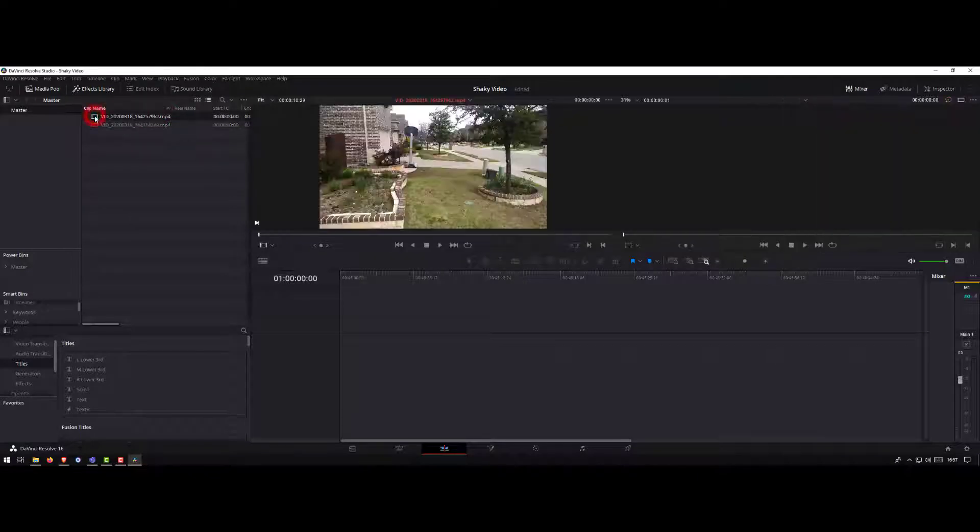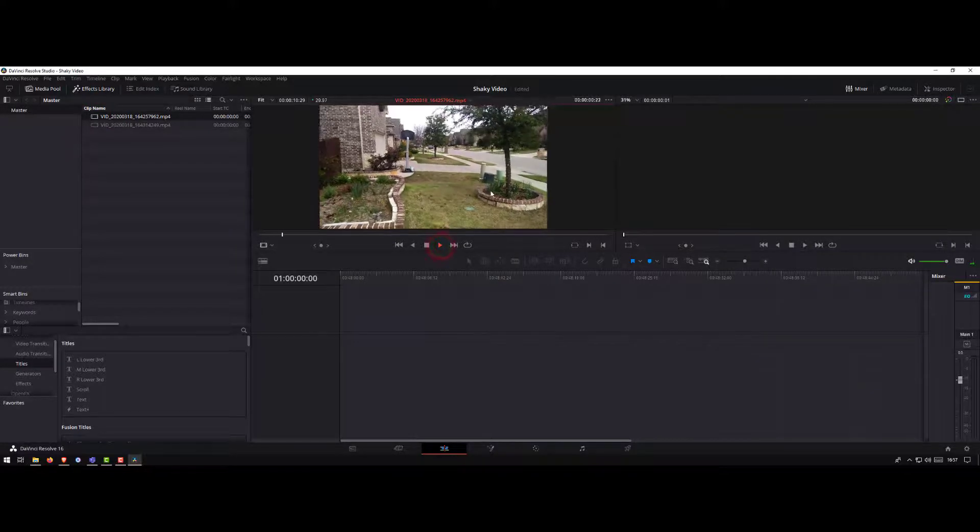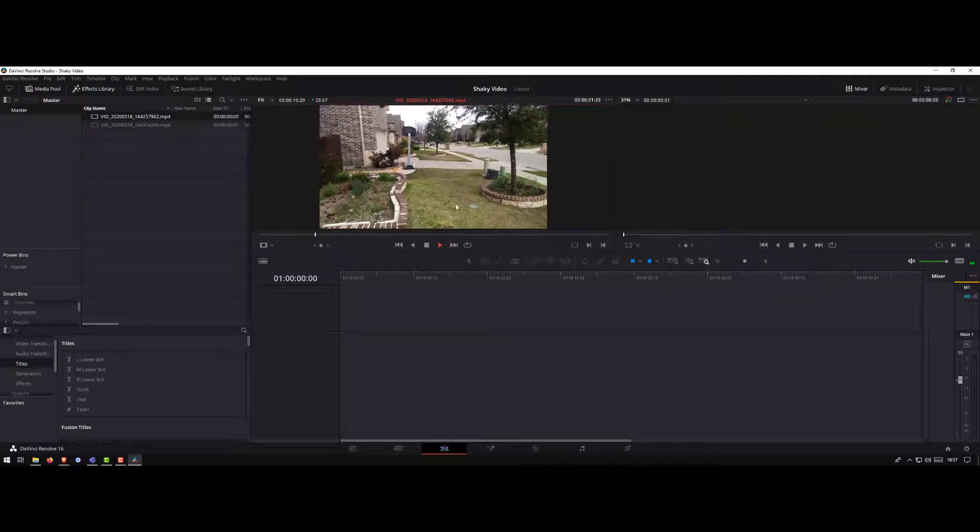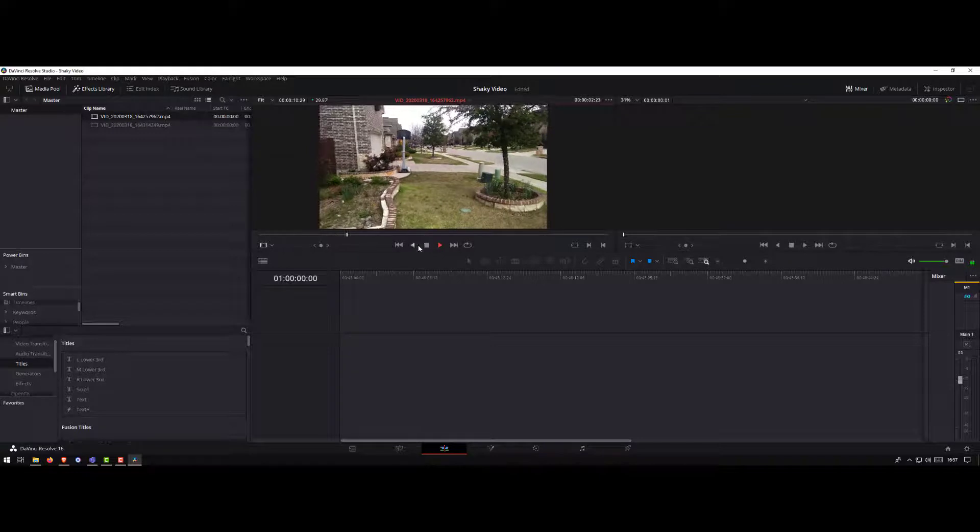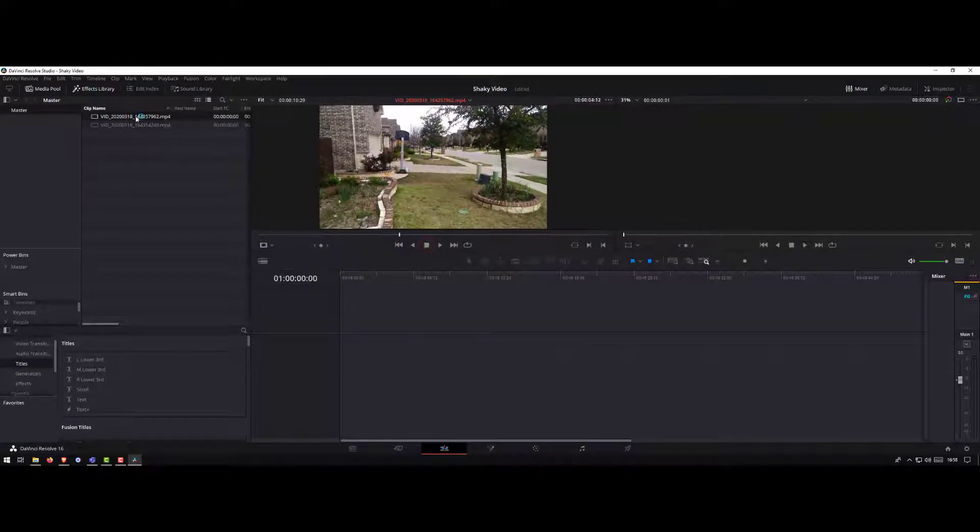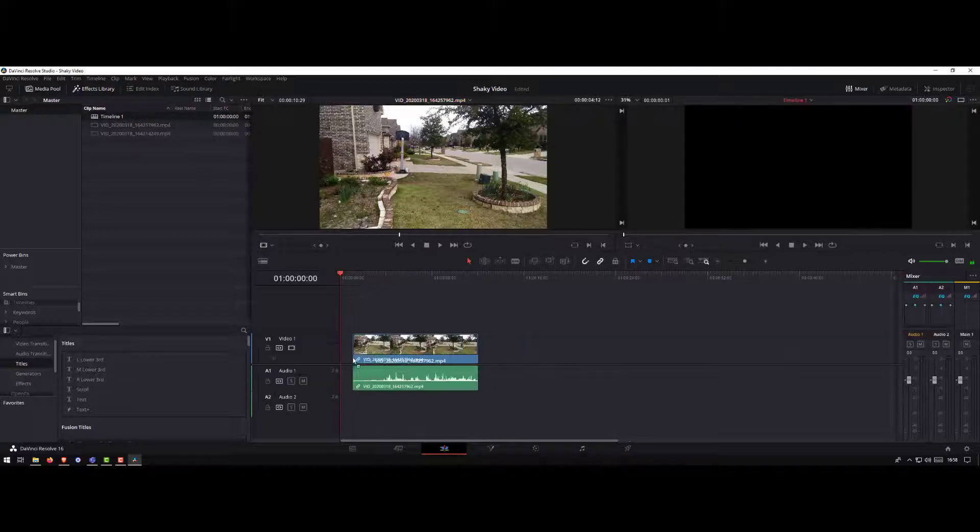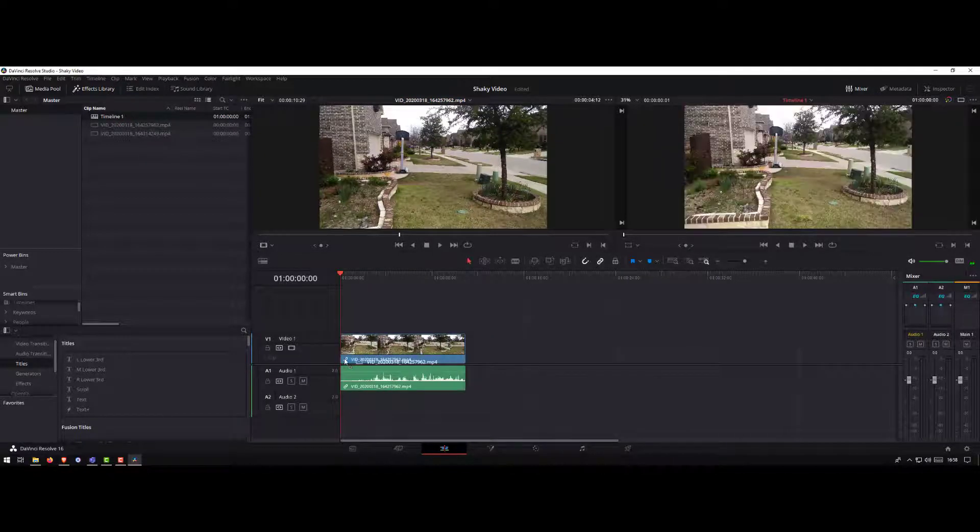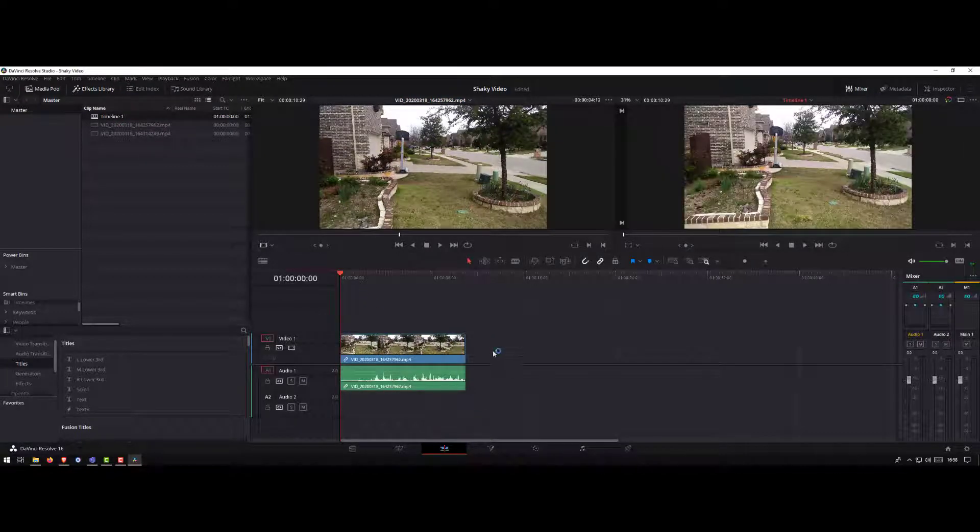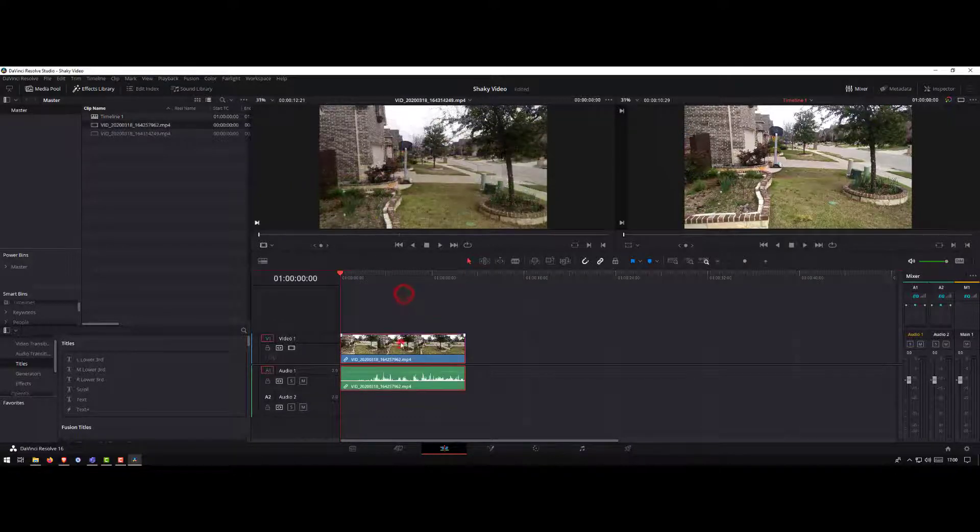Once you have the video, you can double-click so the video opens in the preview. You can play to watch the video. To edit the video, drag the video that you want to edit and drop it into the timeline. Anything that you see on the timeline will appear on the timeline window here.